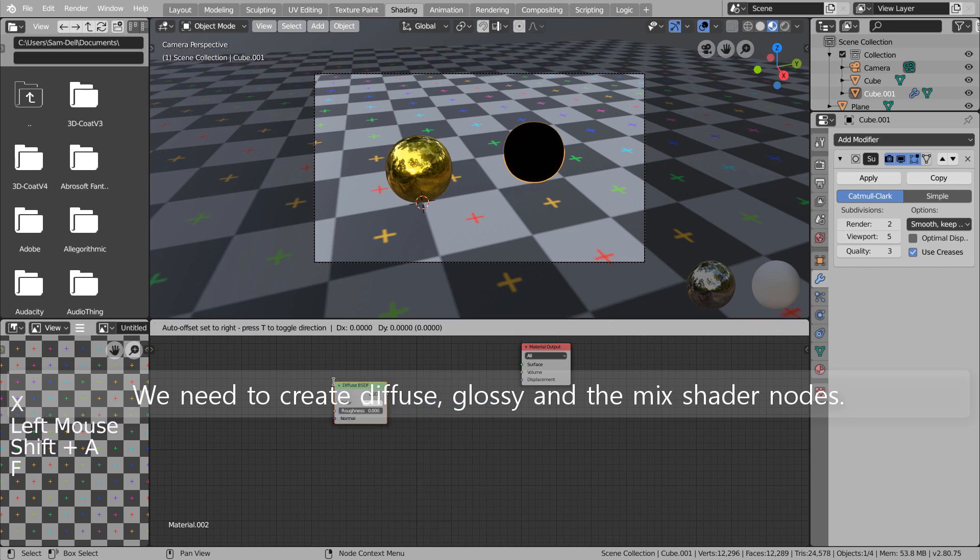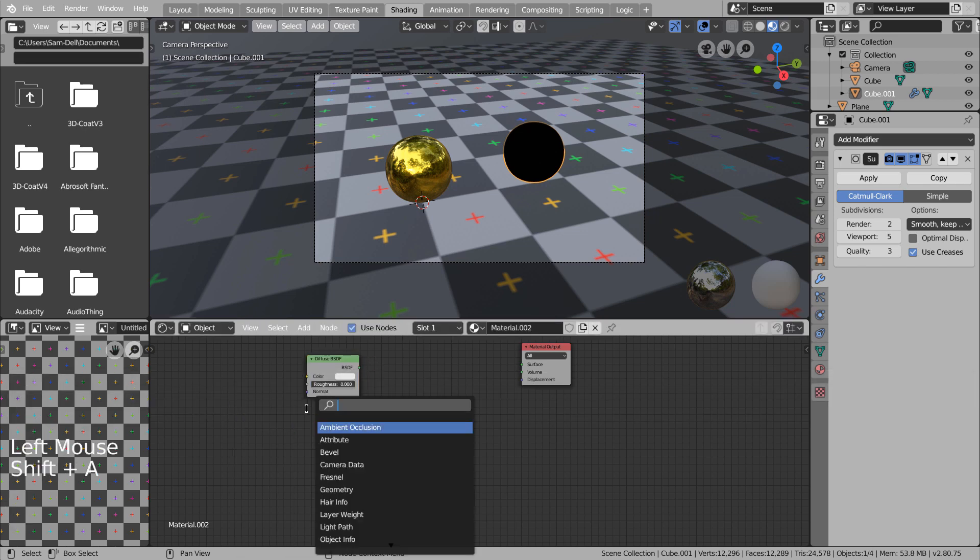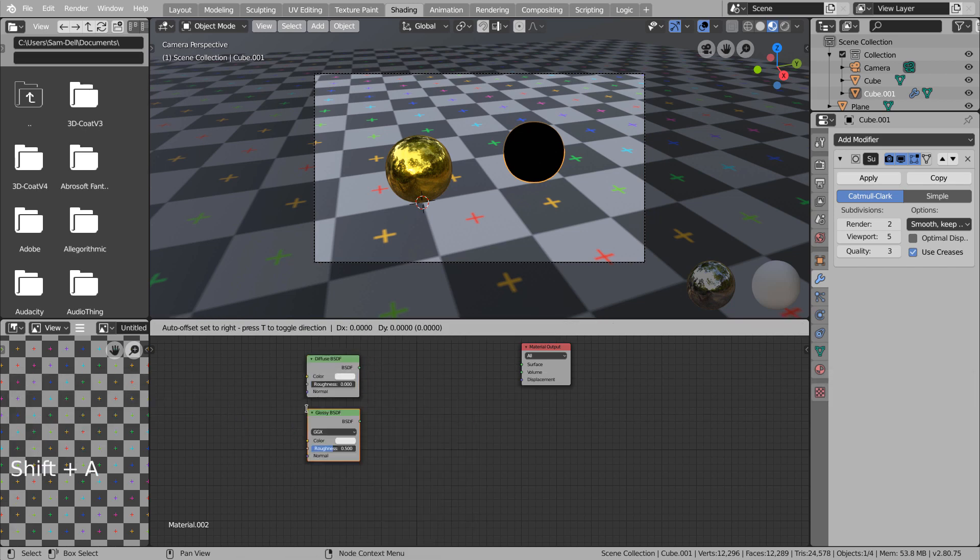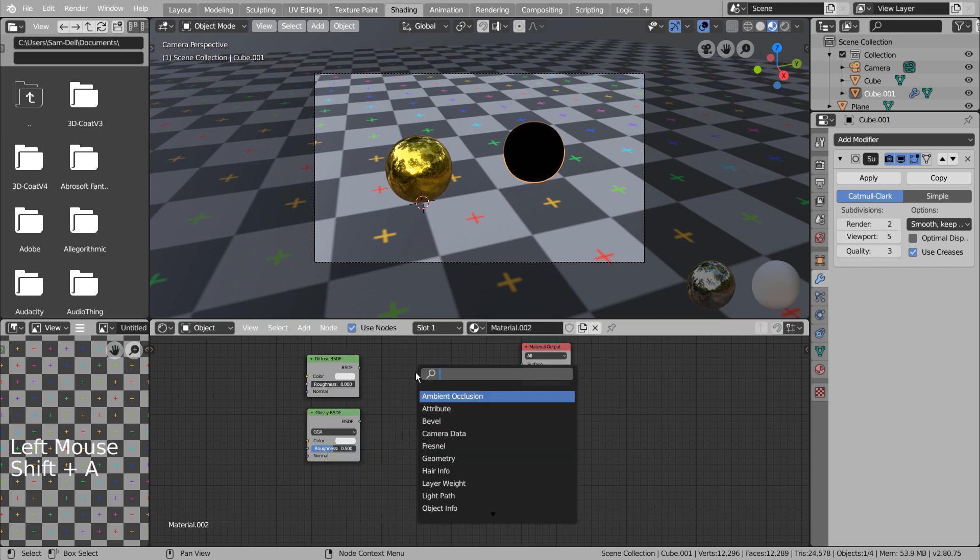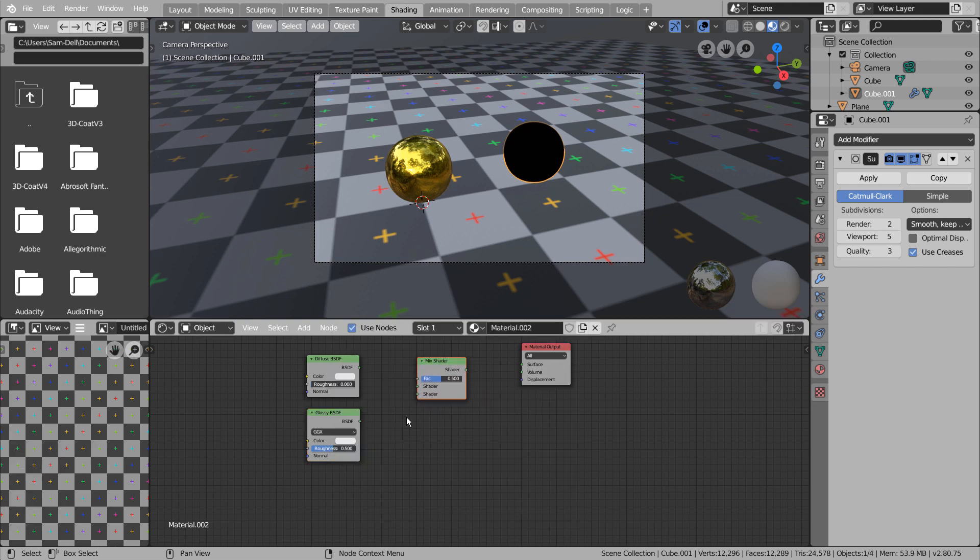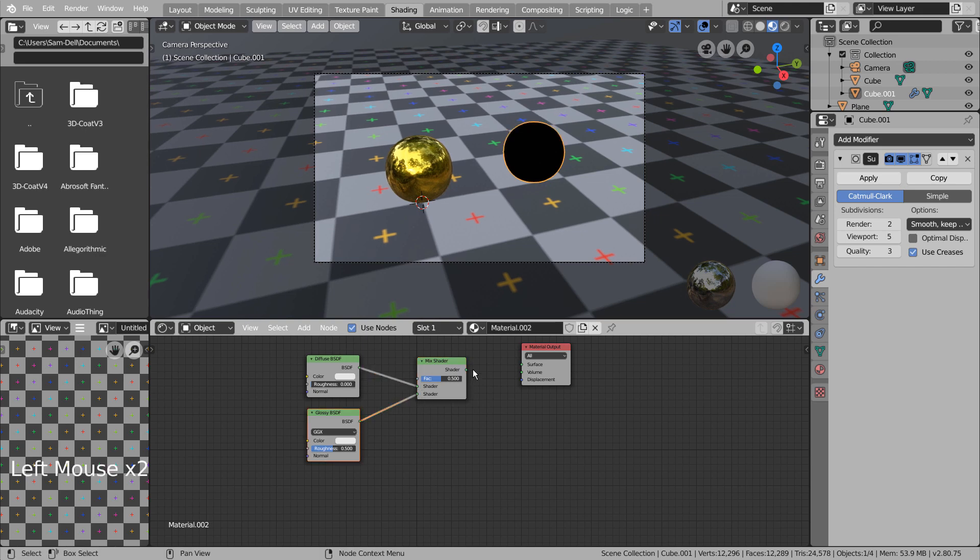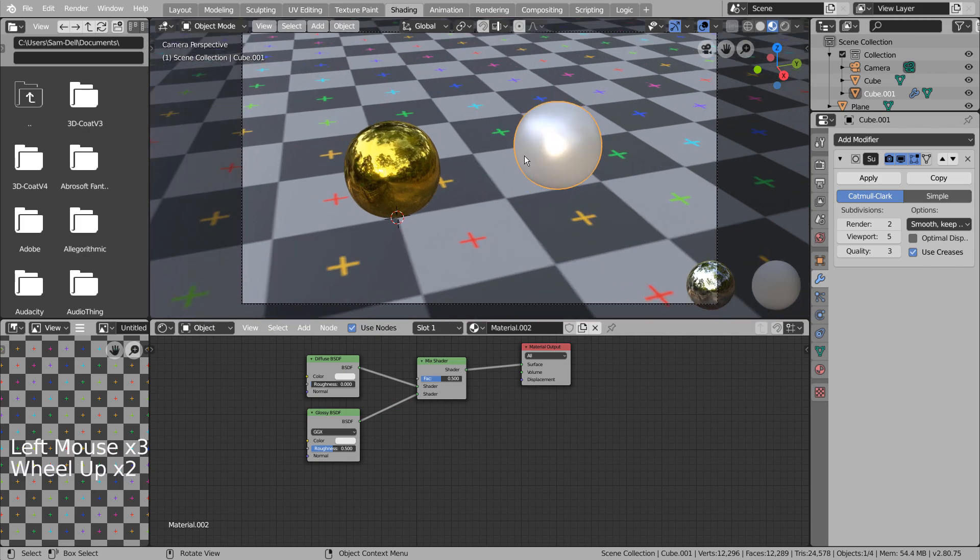We need to create diffuse, glossy and the mix shader nodes.